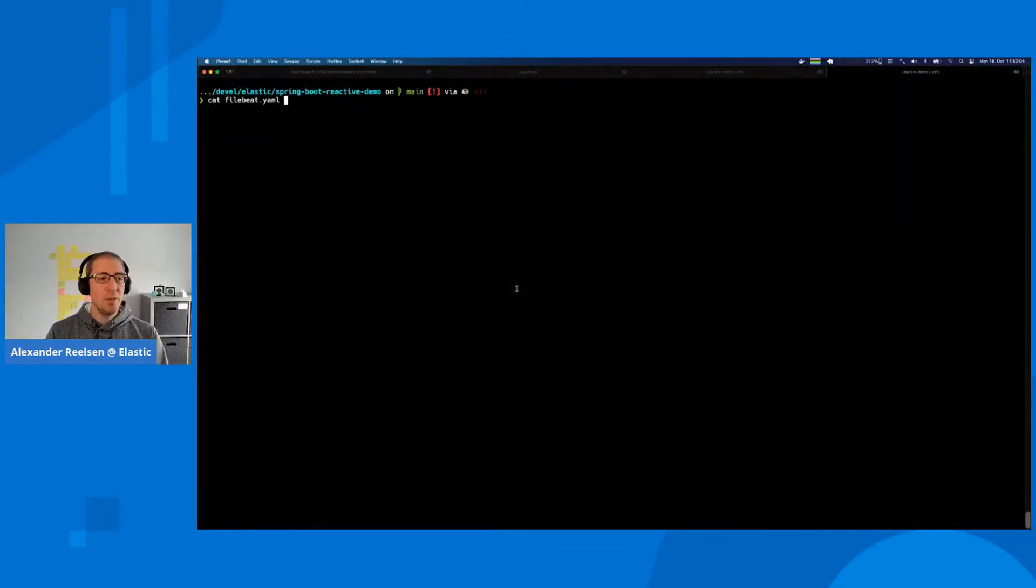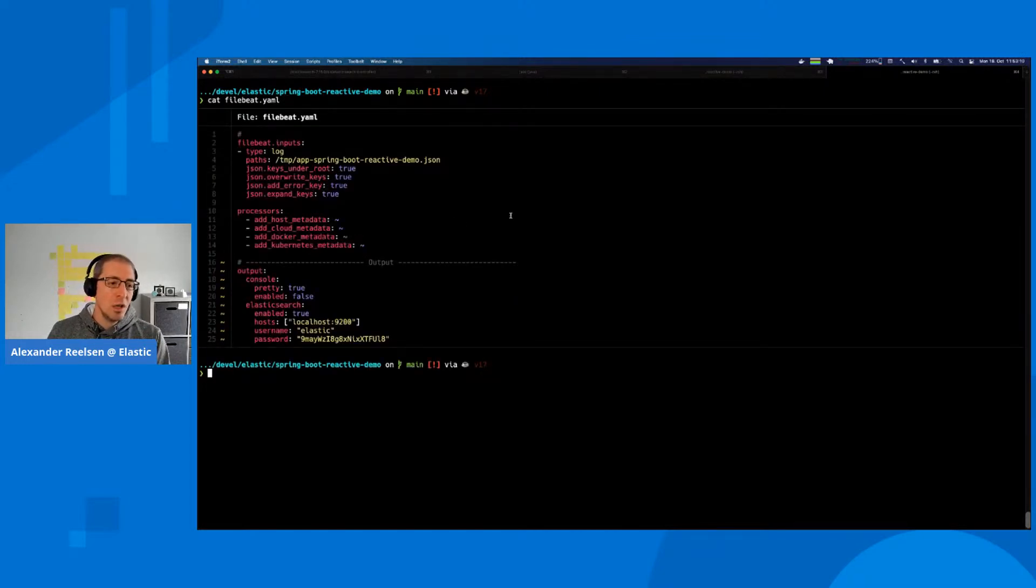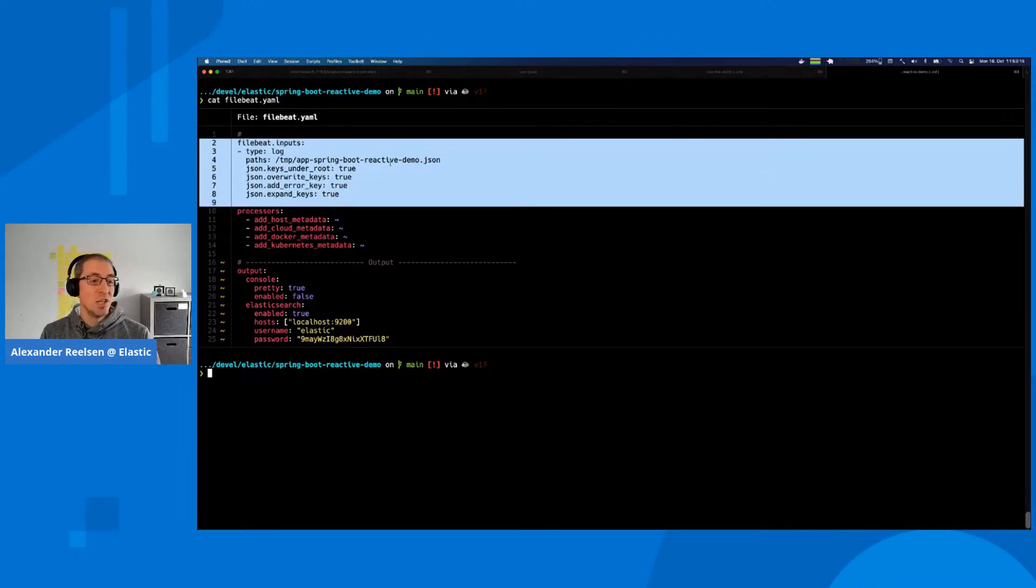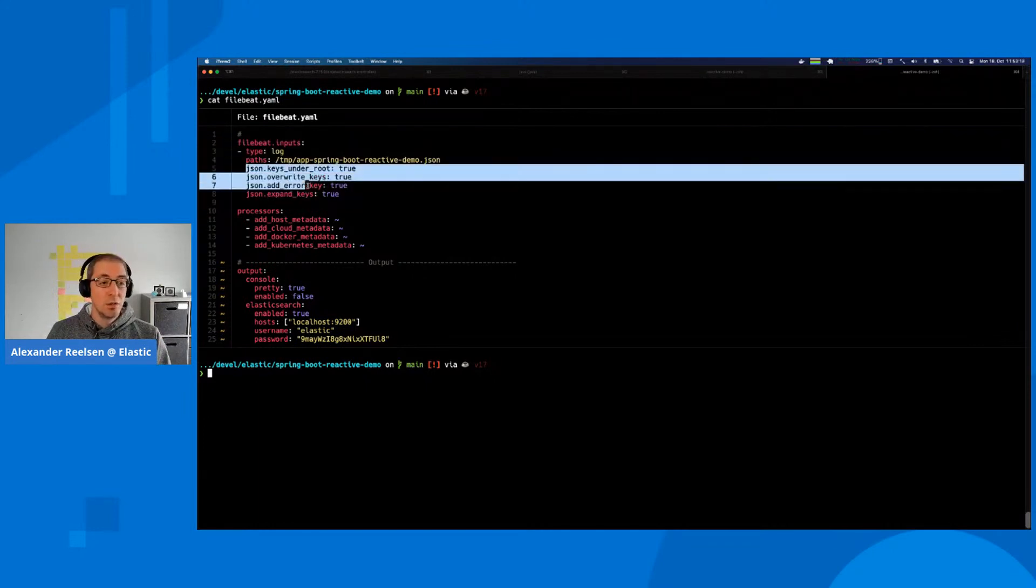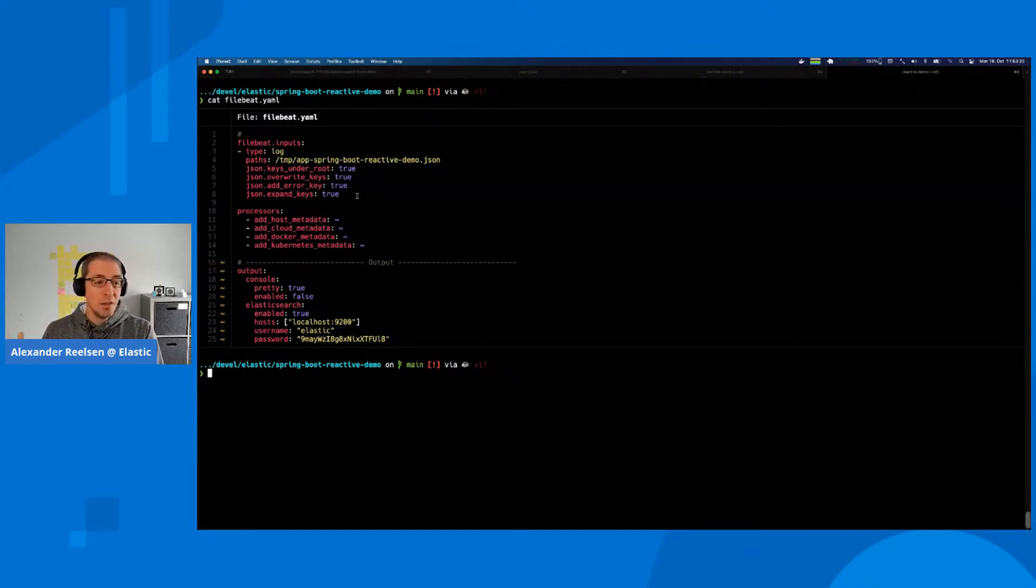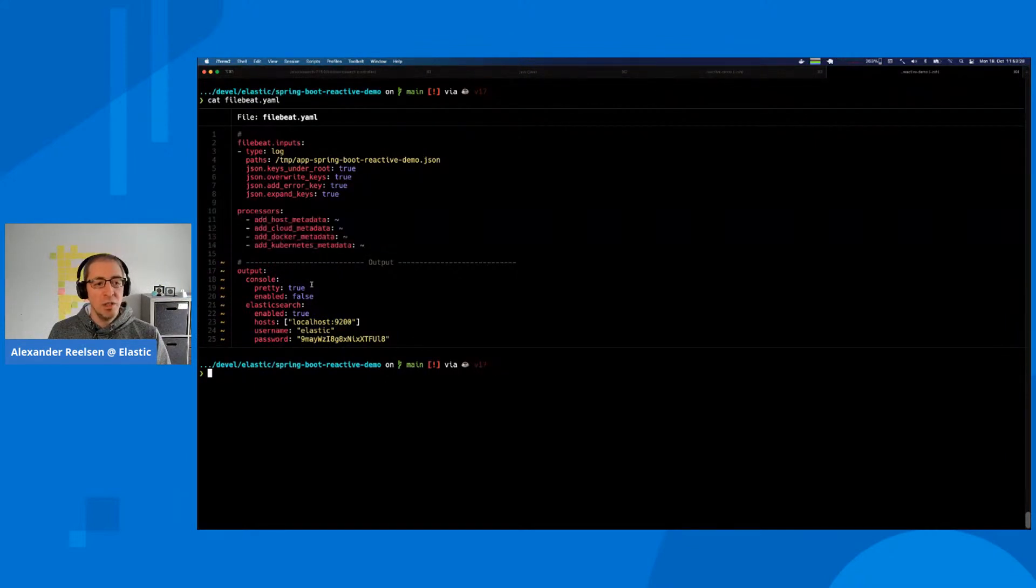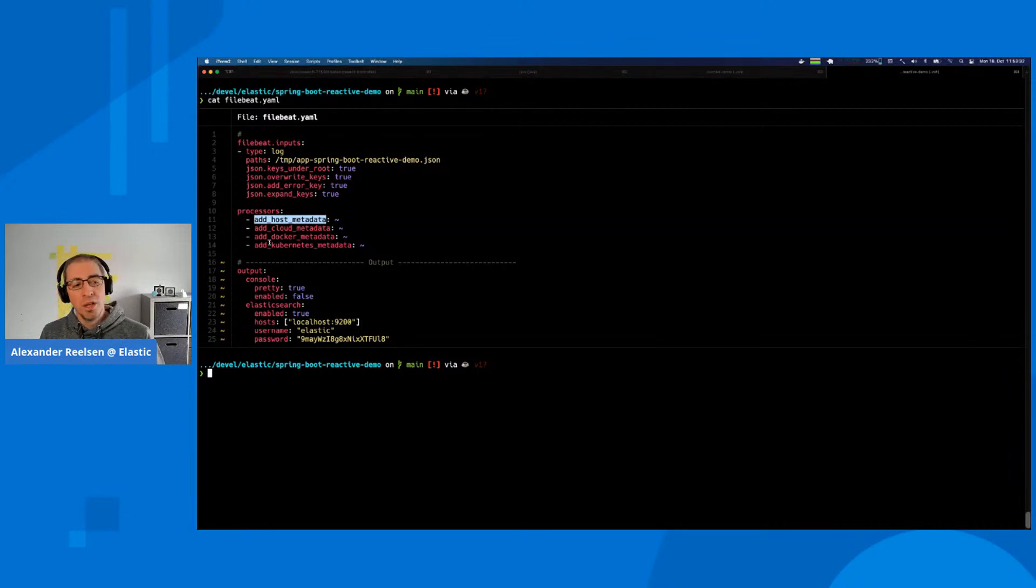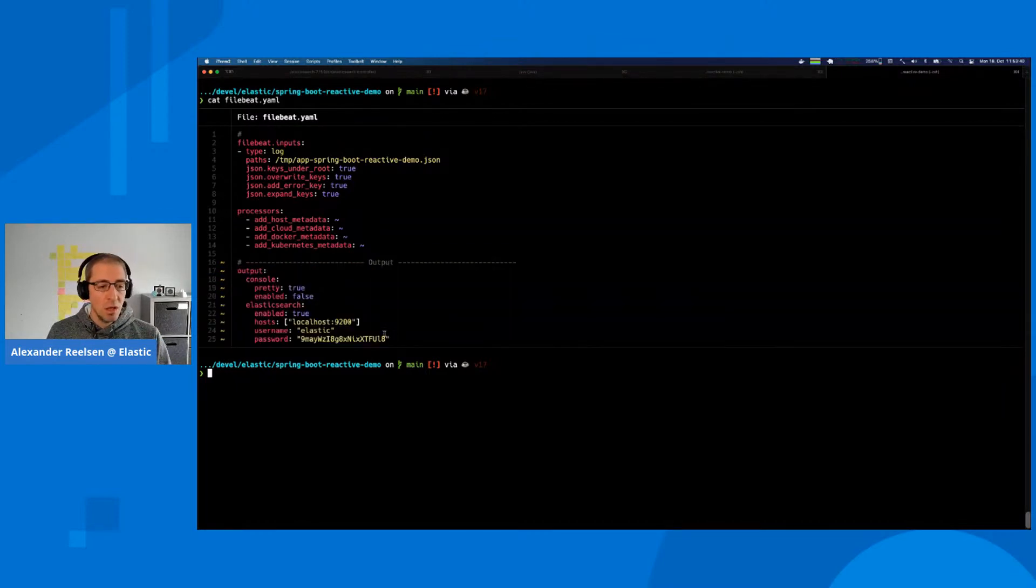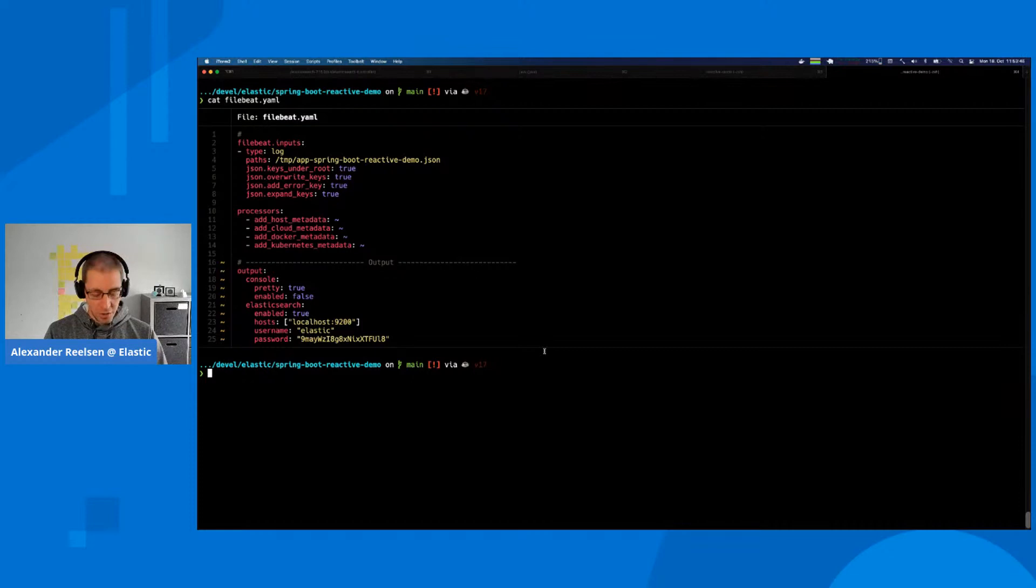The whole event which was multi-line in our text-based logging is now a single event in JSON. Now that we have JSON logging, it's easy to get Filebeat-based logging up. We configure inputs saying where the JSON file is, make sure keys are in the root object, and add processors. Then we configure outputs for Elasticsearch and console.